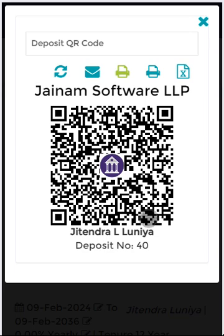So you can understand the potential of Genom Software providing UPI-based payment. It means you can create your own account QR code and give it to your customers so that they can make the payment. Doing the collection for 50 accounts, 500 accounts, or 5,000 accounts per day will be automated.